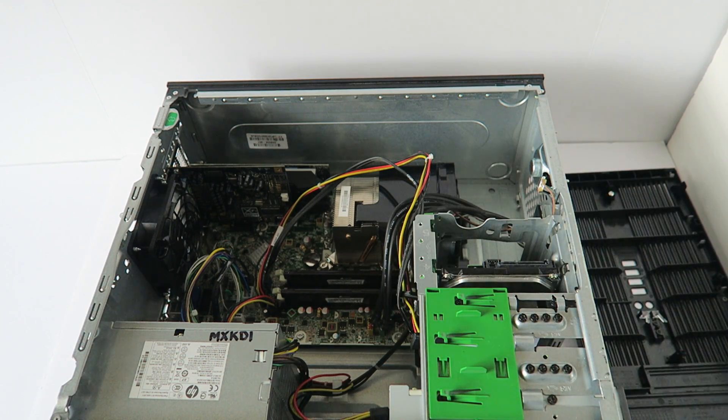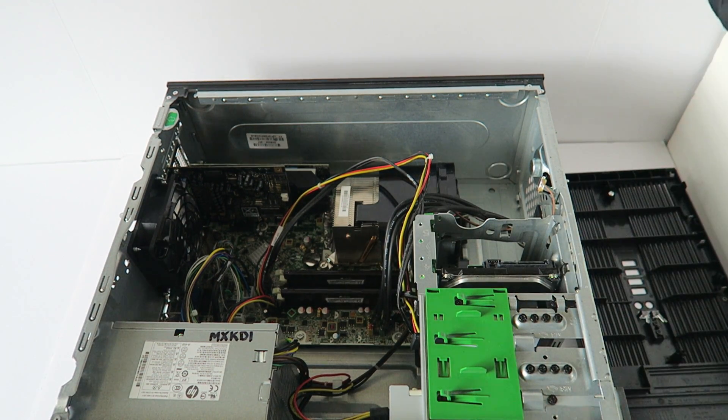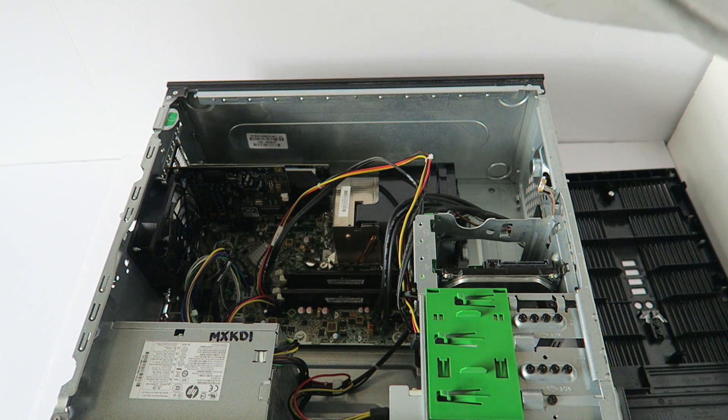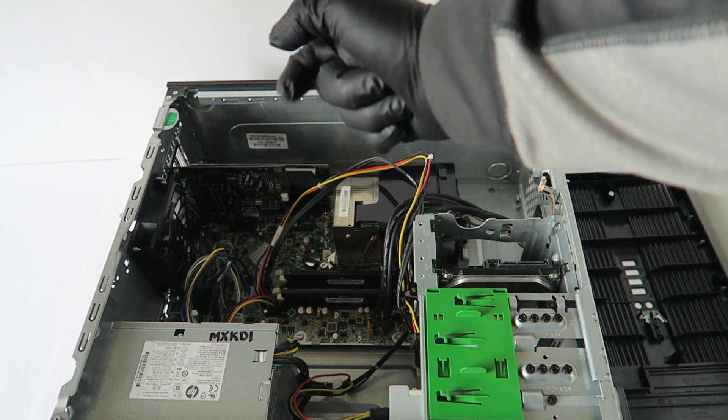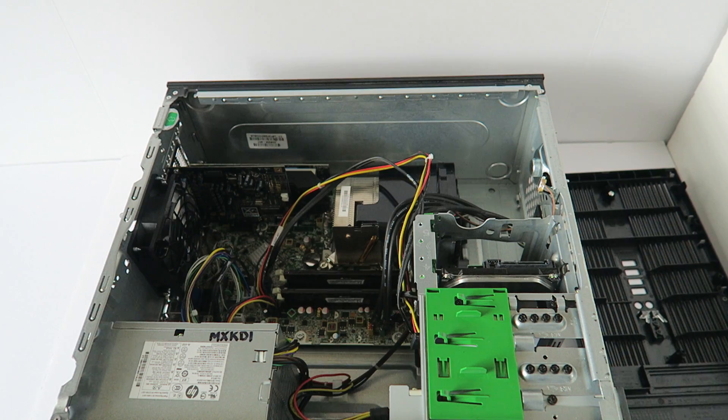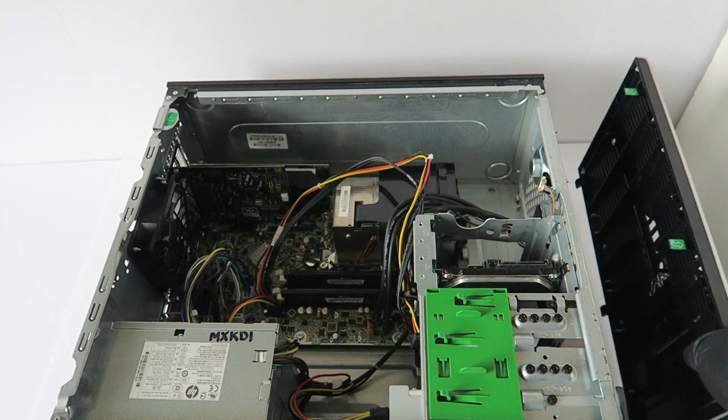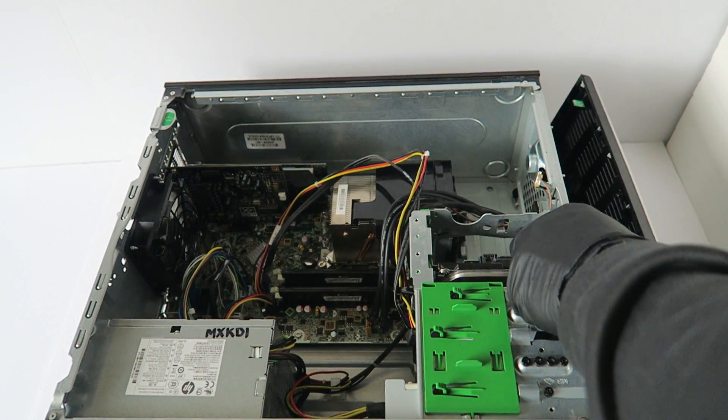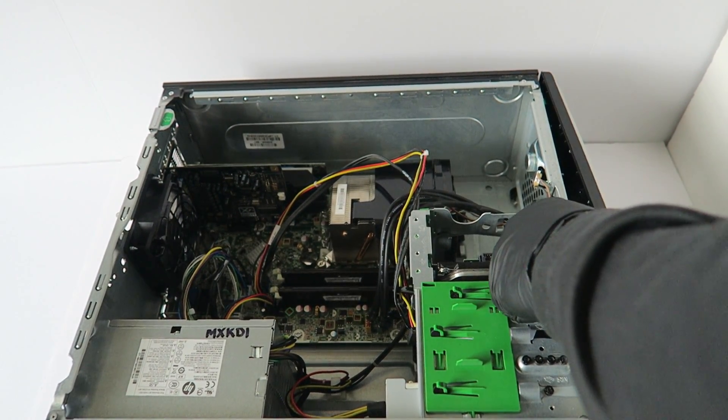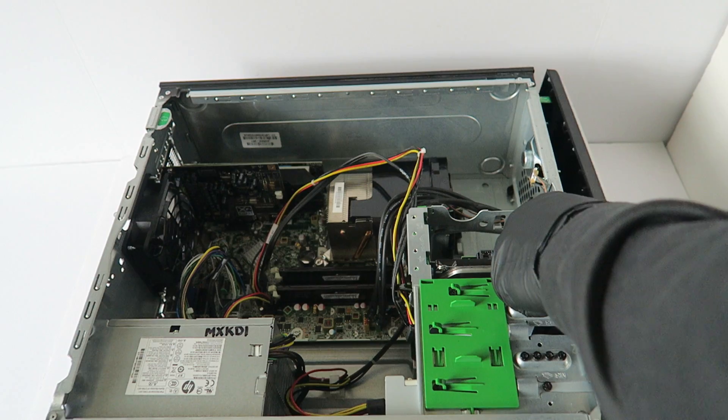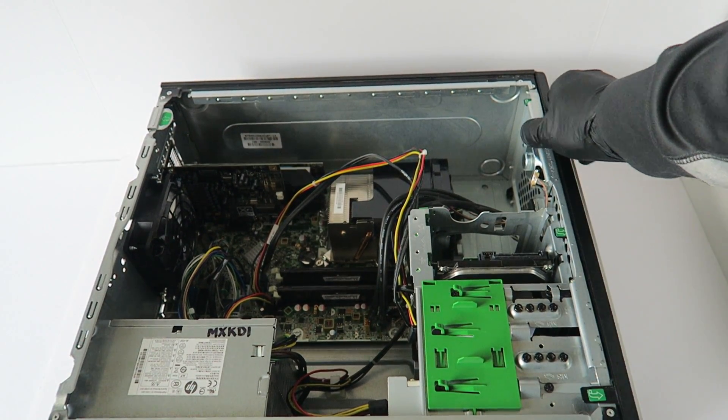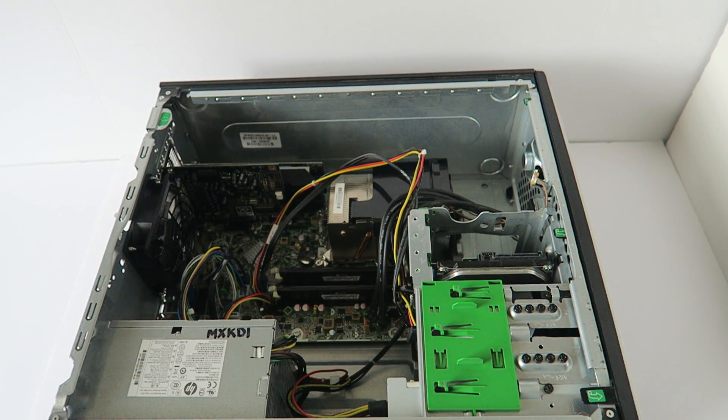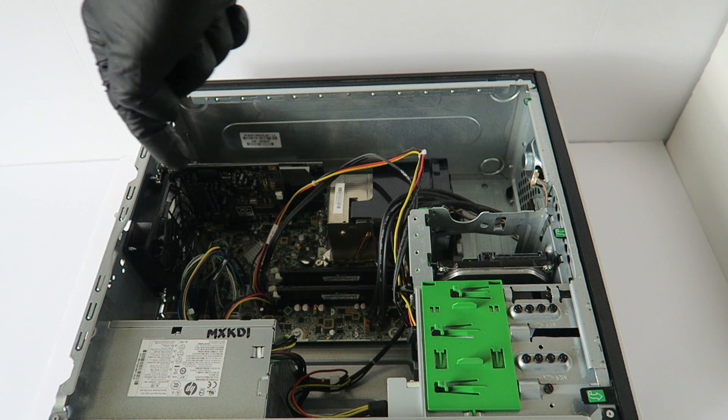So the memory is installed. We upgraded the memory, sound card, and the video card. This is for light gaming. Now I'm going to put the side cover back on.